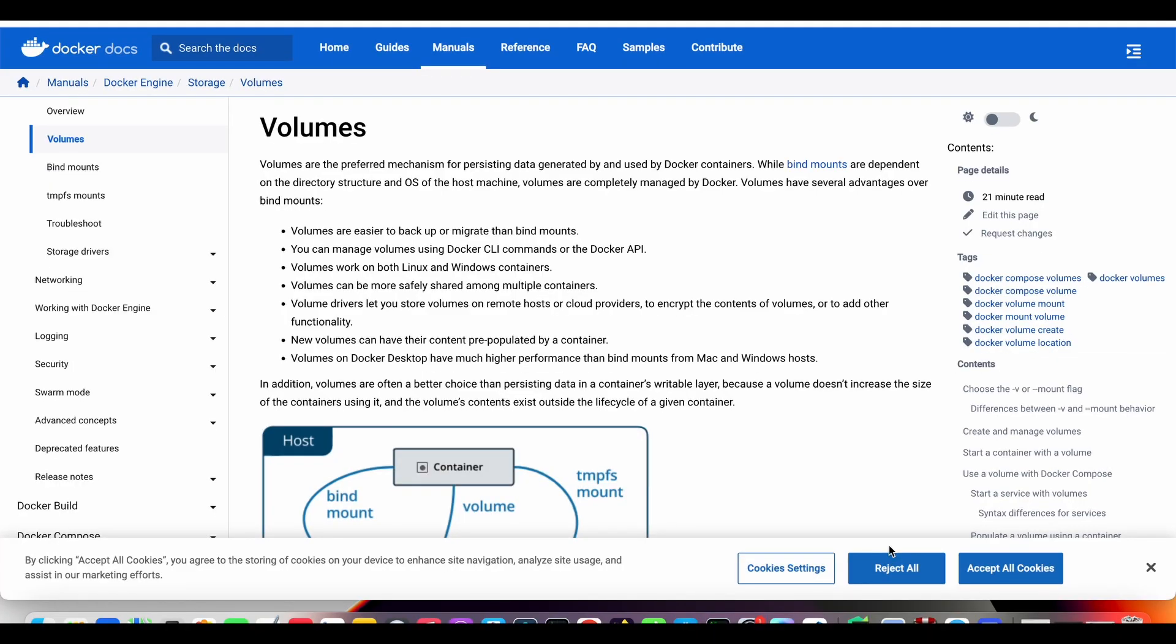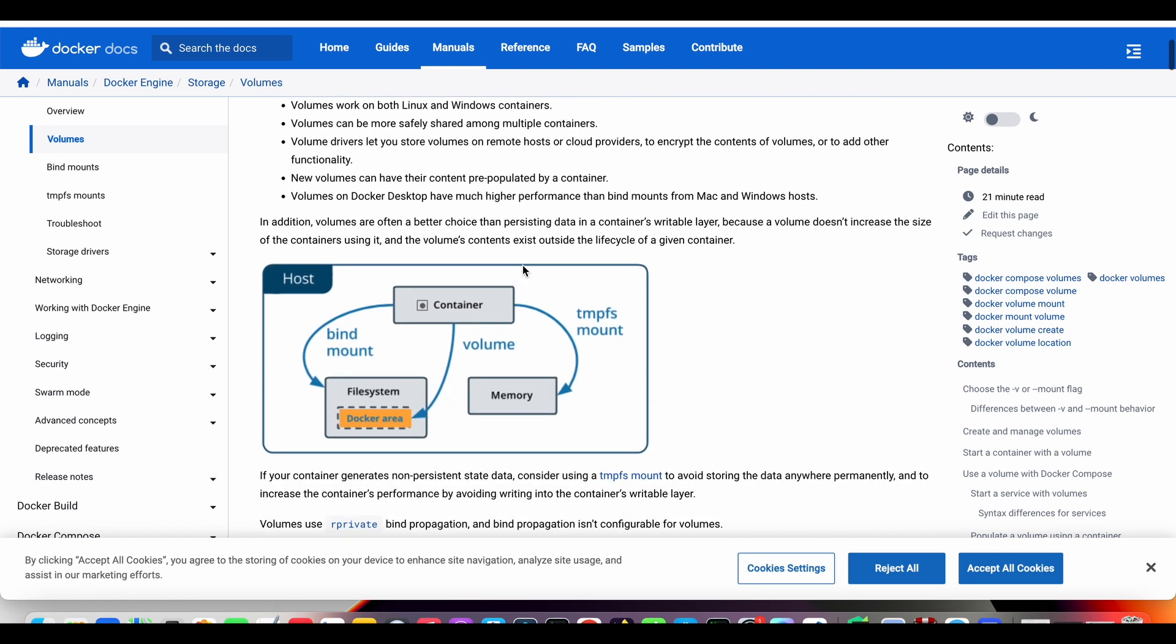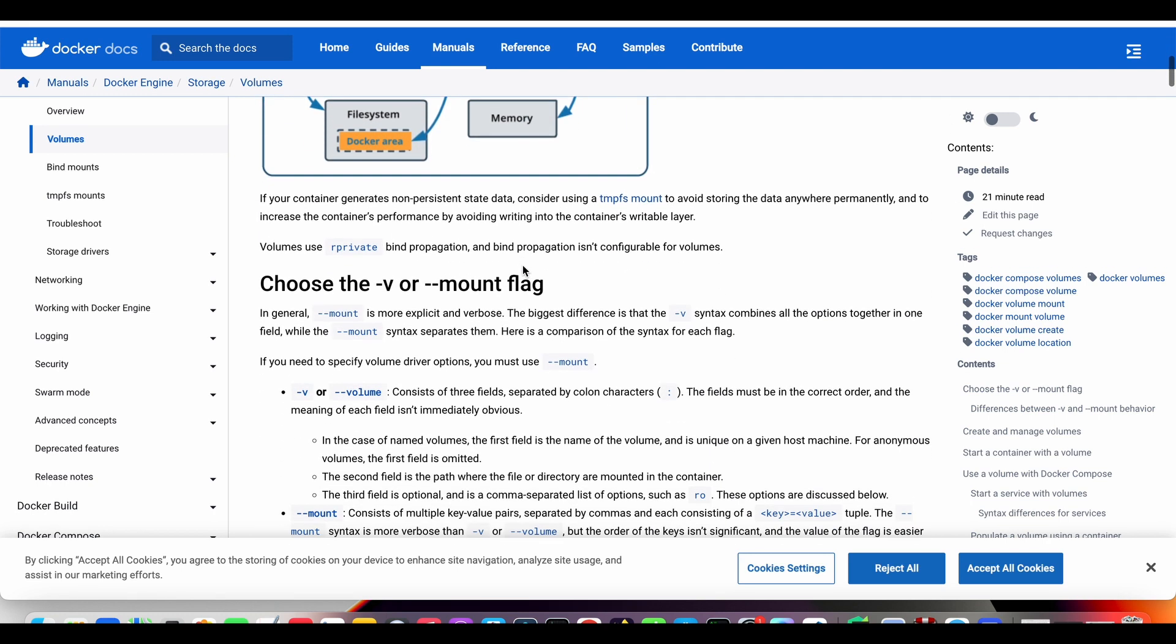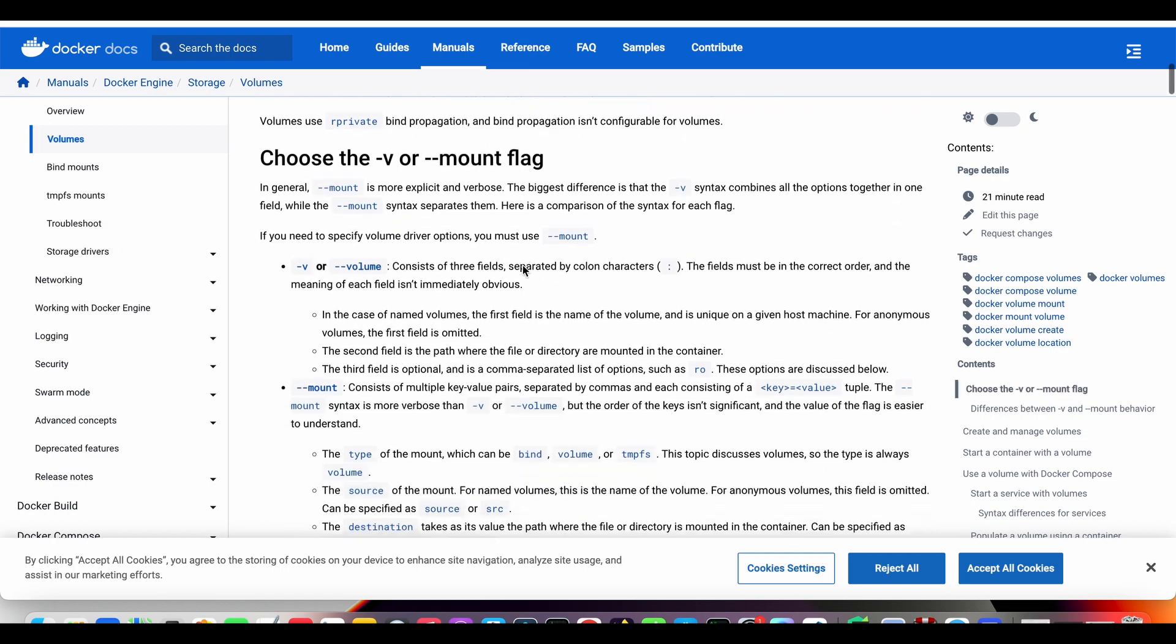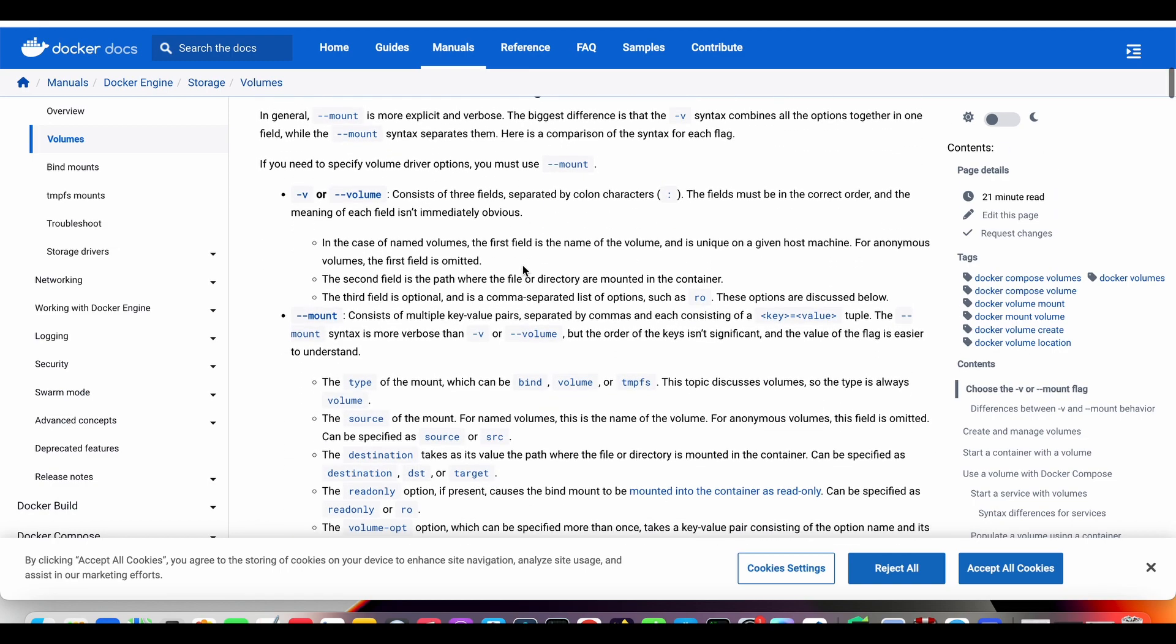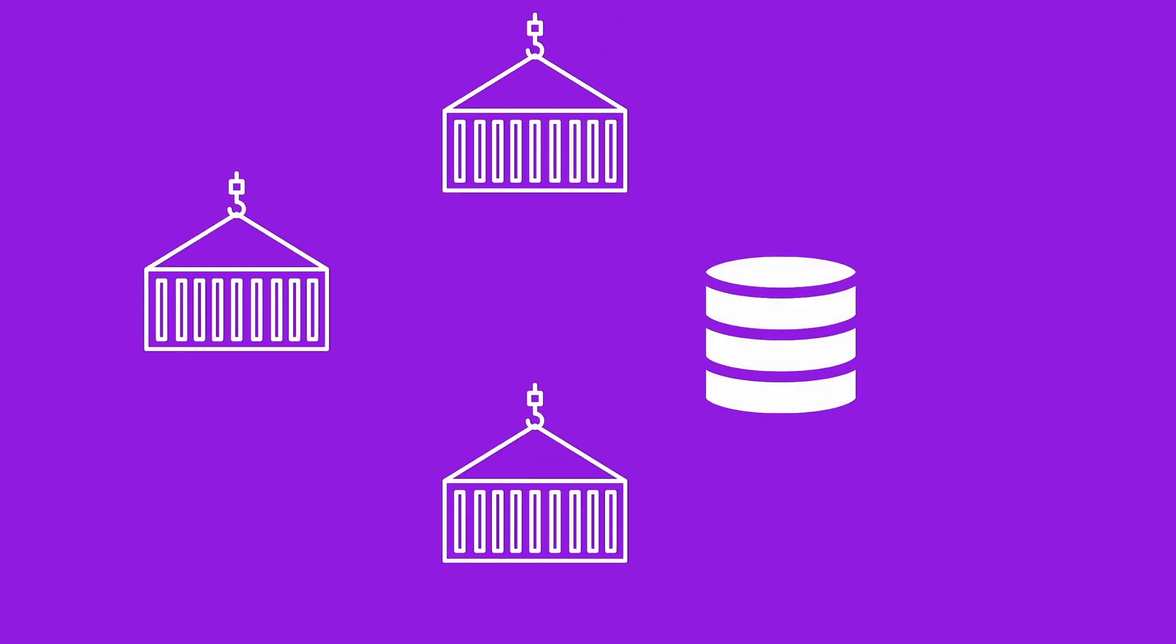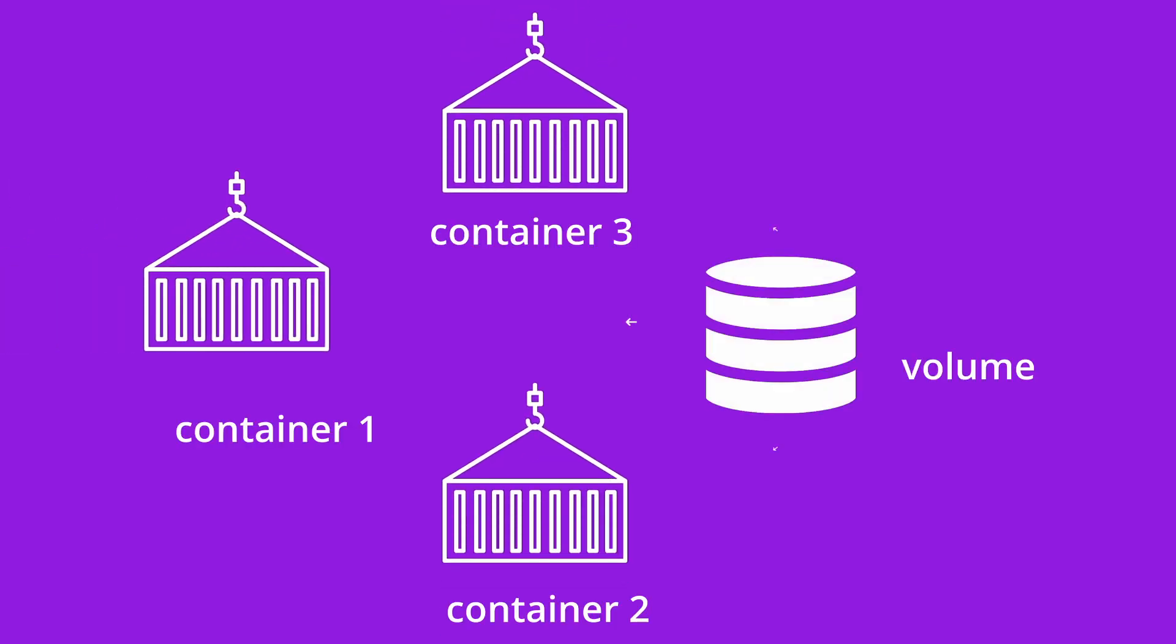Docker containers are known for their speed, efficiency, and portability. They let you package everything your application needs to run, from code to dependencies, in a neat isolated container. But what about your application's data? Where does it go when a container is stopped or deleted?